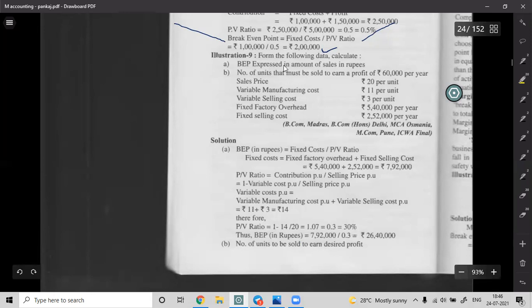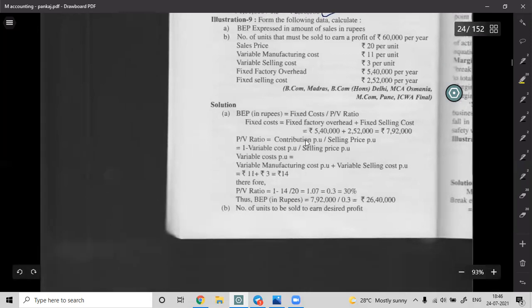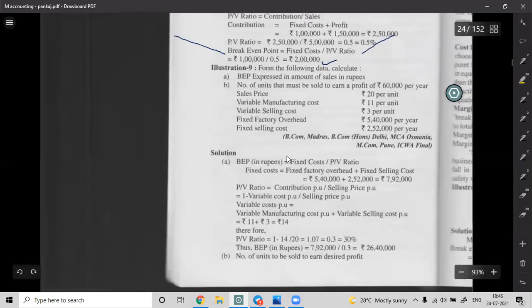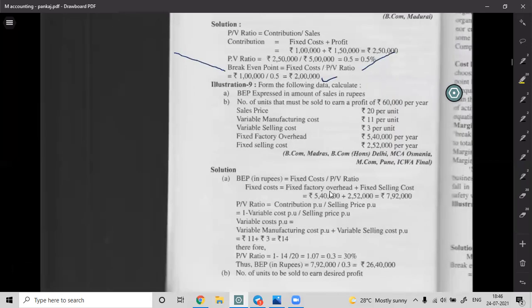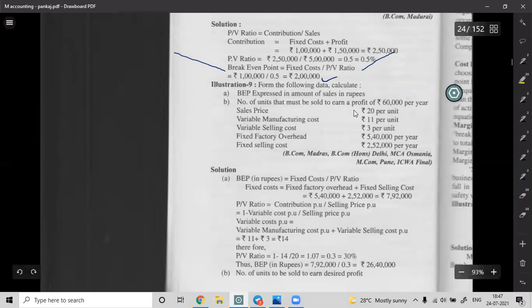BEP expressed in sales rupees = Fixed Cost by PV ratio. To find number of units to be sold for a desired profit: (Fixed Cost plus Desired Profit) divided by Contribution per unit. Question: How many units must be sold to earn 60,000 profit per year?